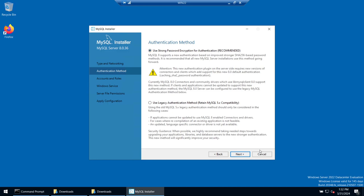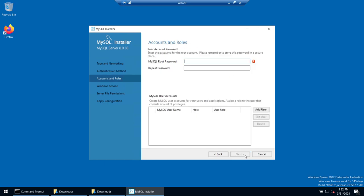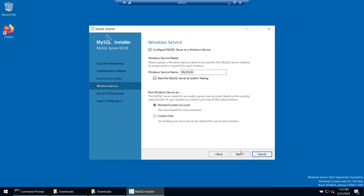For authentication, use the strong password method — this is the newer, recommended option. We'll set the root password. I'm entering 'password' as the password, but you should use a stronger one. You can see it flags this as a weak password, but we'll proceed with it.